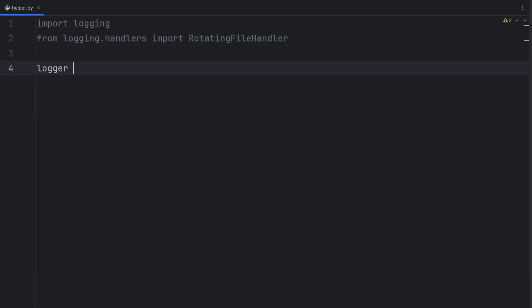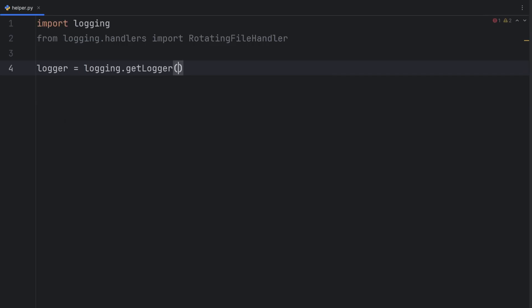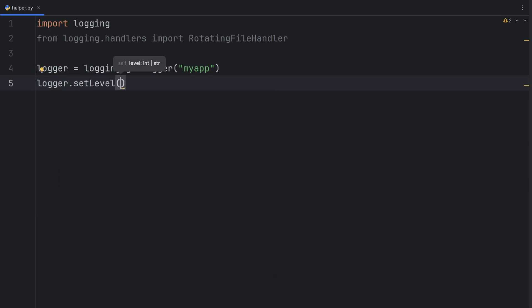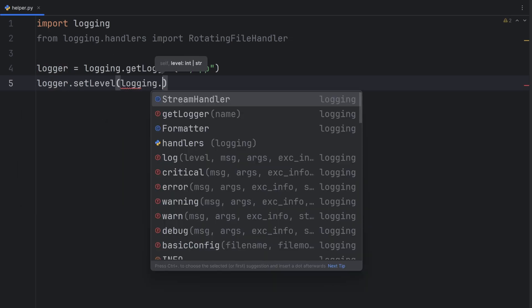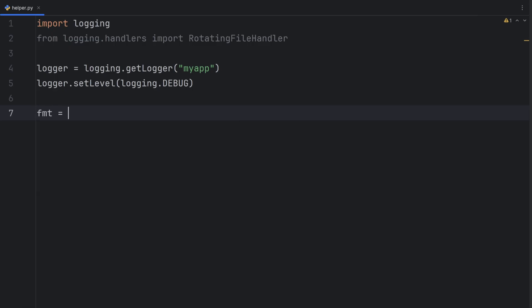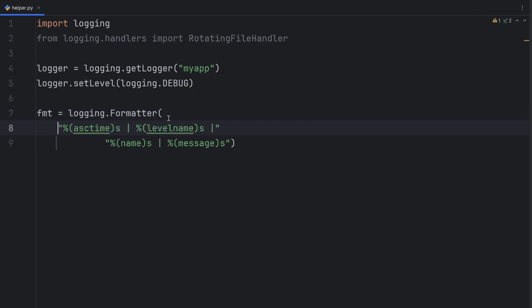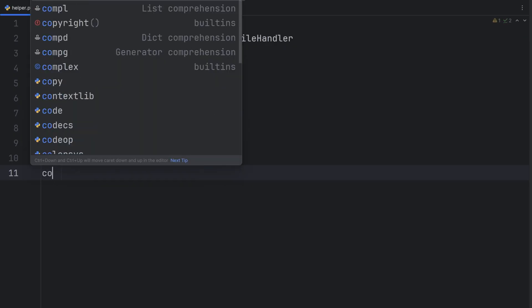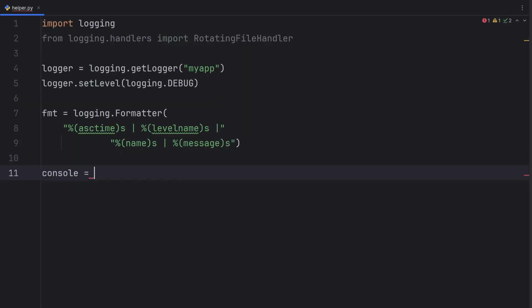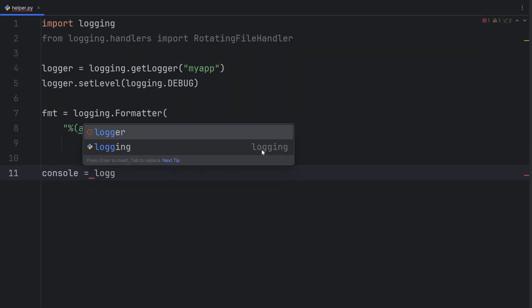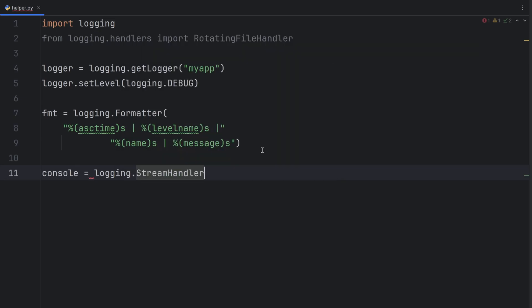Let's create a logger to be logging.getLogger. I'll write my app as the name of my logger. Then I'll set the logger level to be logging.info. Now let's make it a debug, actually. Then I should create a formatter. fmt to be logging.formatter. And here pass the format. And now we can create our console and file logger. So I'll write my console to be logging.streamHandler. This means print everything on console.